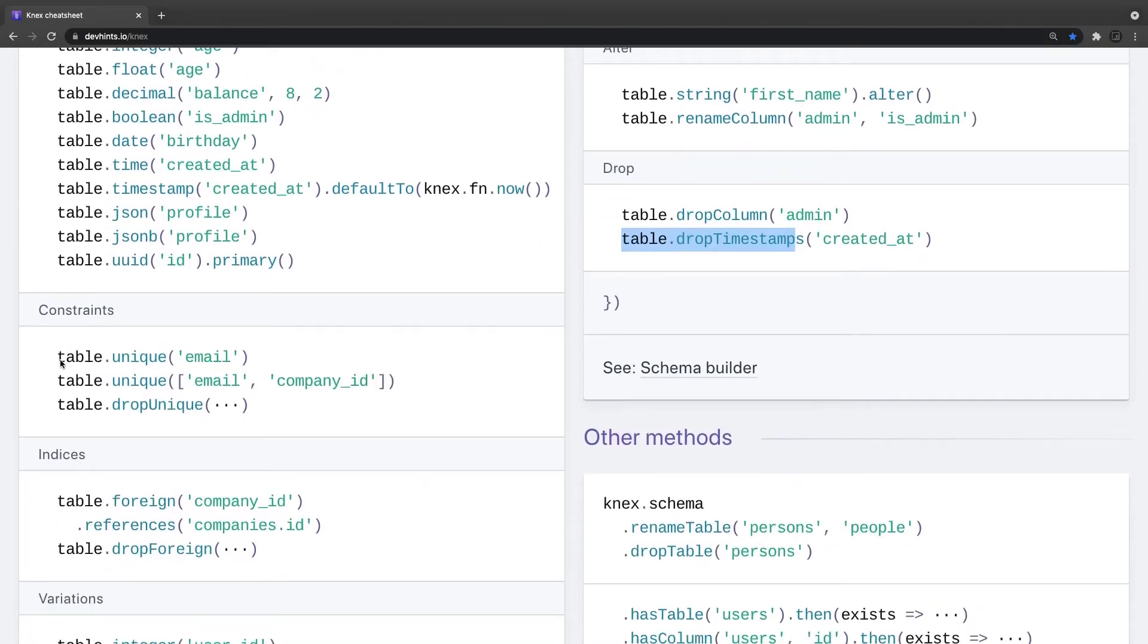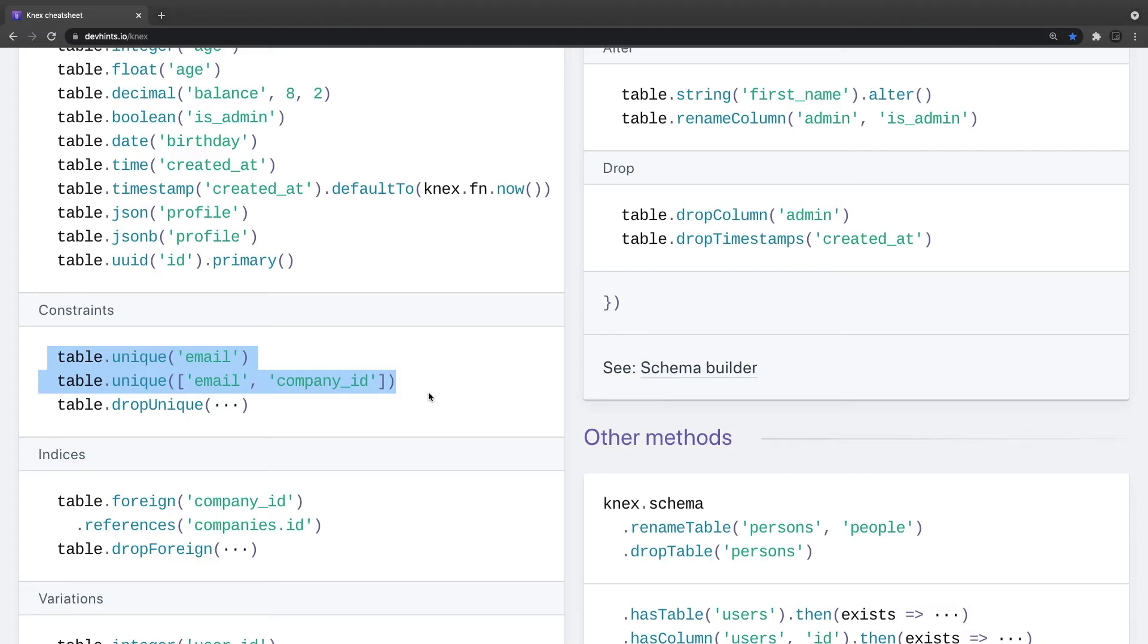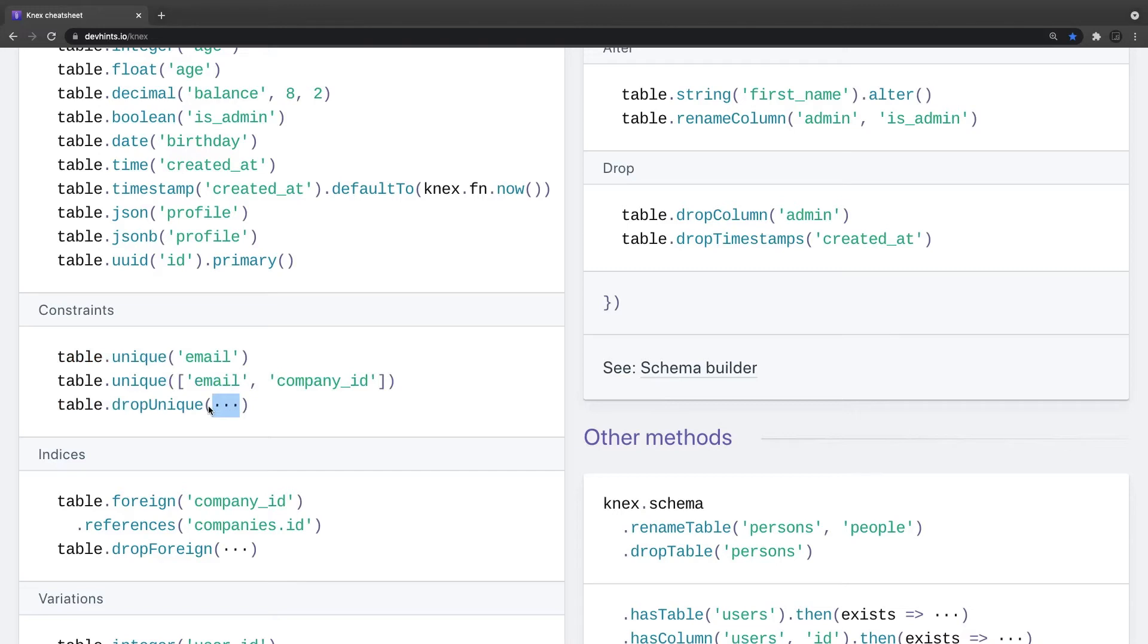This was I was talking about, like the constraint. If you wanted to add a unique key constraint, then you can just do table dot unique in the email, in the company_id. If you wanted to add a unique key constraint from the particular column, you can say table dot drop unique and pass the same array with the column names. If you wanted to remove the foreign key constraint, then you can just do table dot drop foreign.